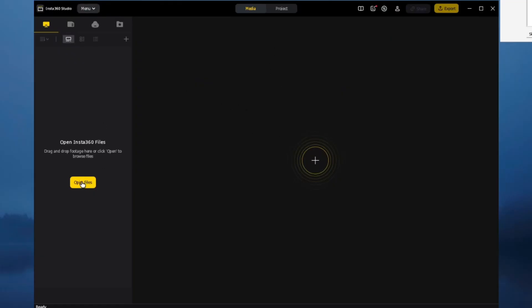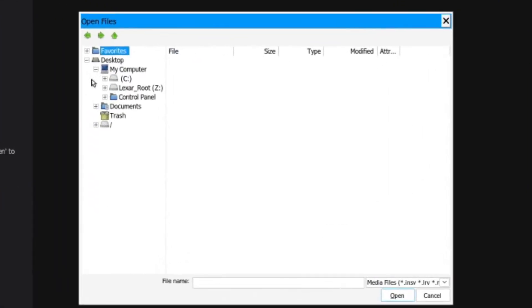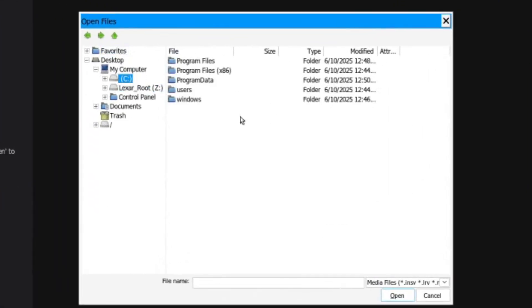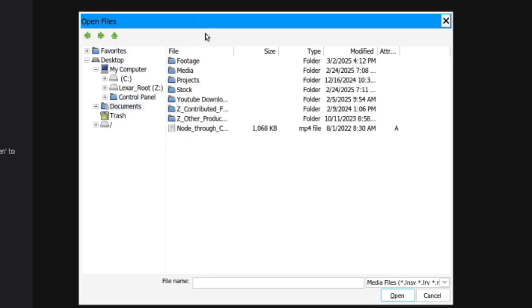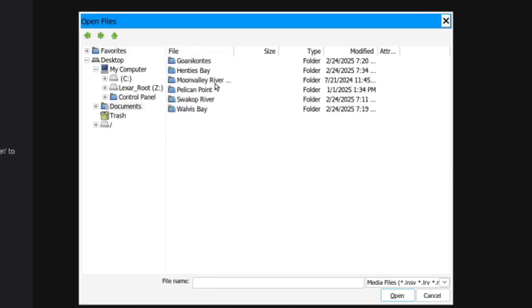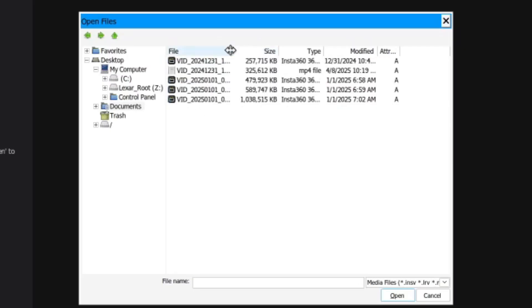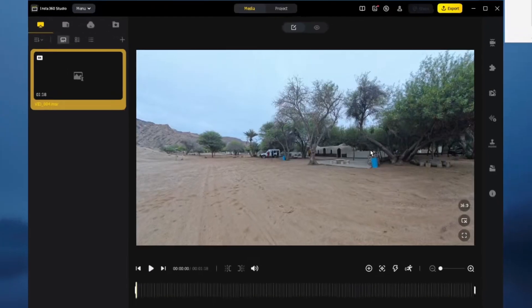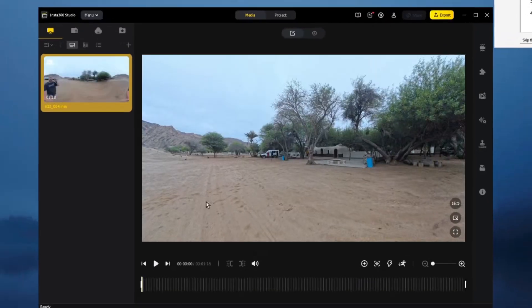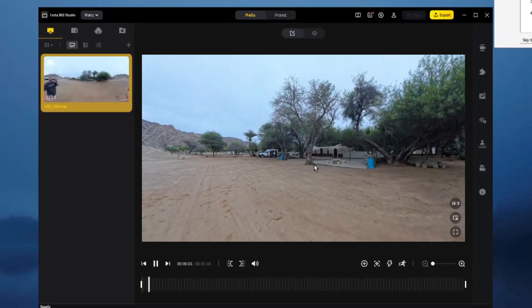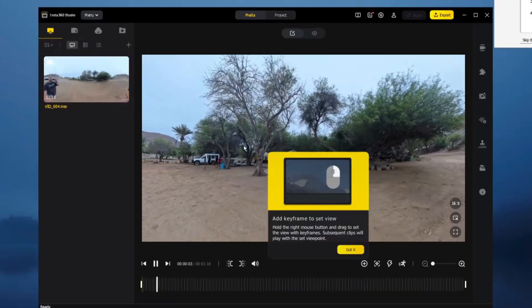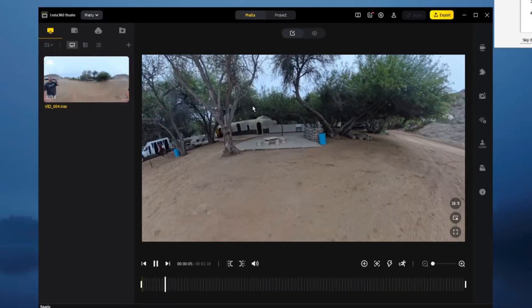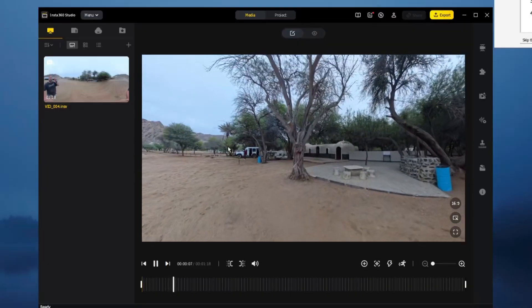We can take a look. In Documents, Videos - let me show you quickly. Footage from Namibia 2024, I believe. I did do some capturing. Here is one of the files. We'll just open it. If you press spacebar, you'll see it plays really smoothly. You can look around.